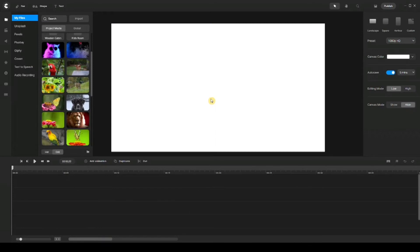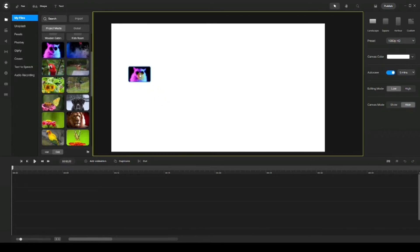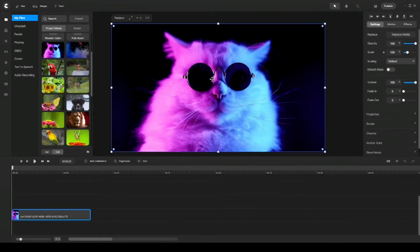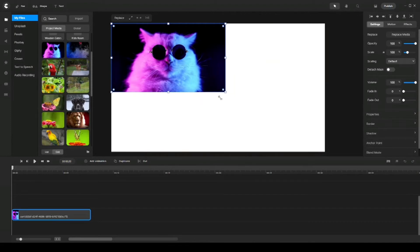Next up, we're going to transition between video clips and show you exactly what that looks like. In the previous video I used nine clips, but for the sake of the tutorial I'm only going to use four clips. I've already downloaded some clips that I have in my files, and I'm going to drop the first one onto my canvas and resize it.